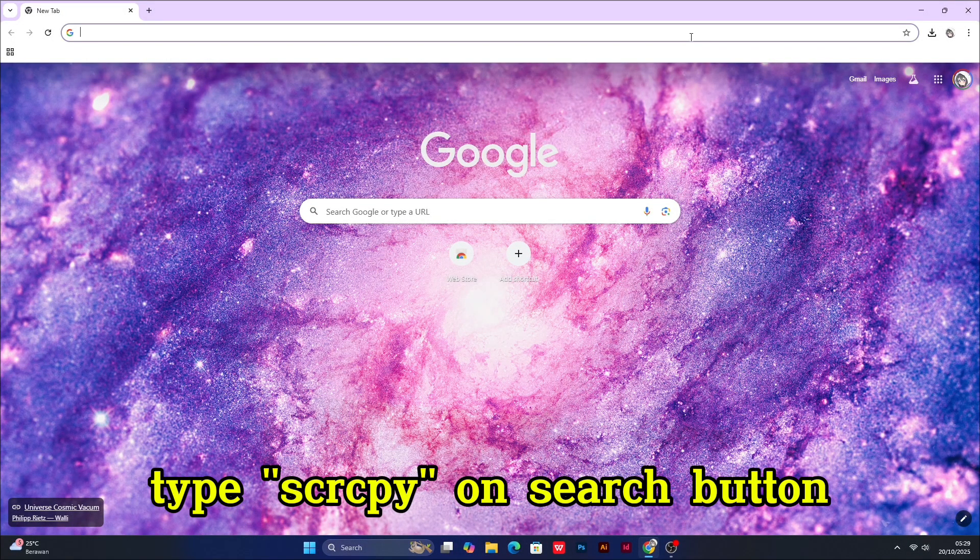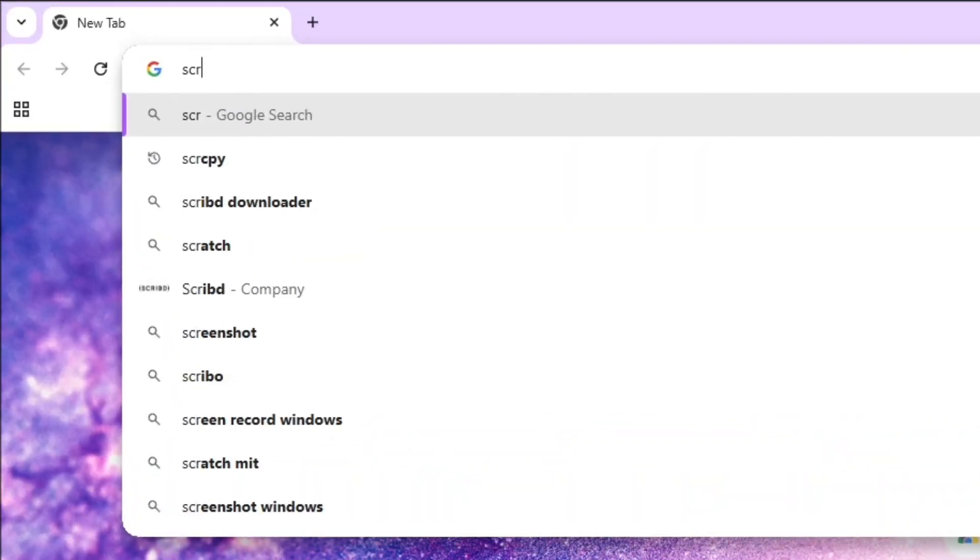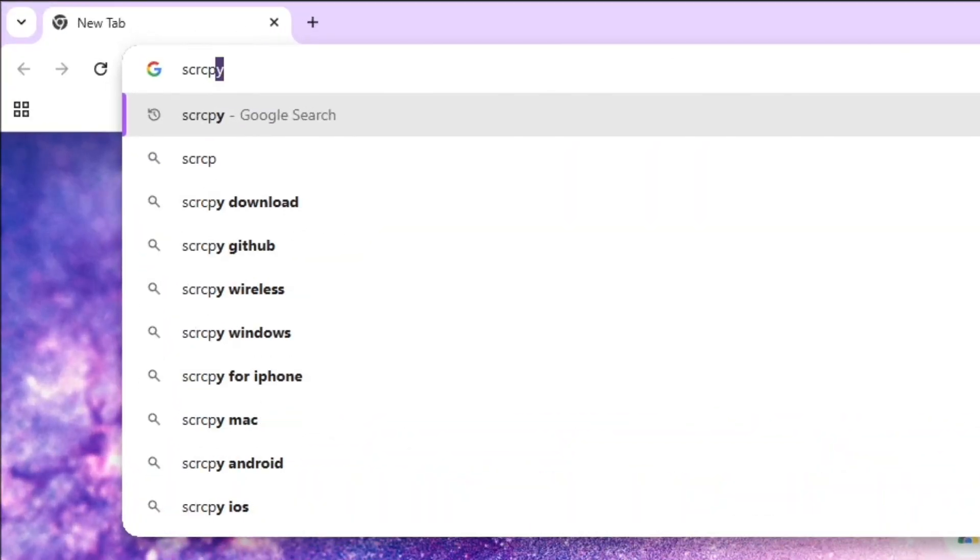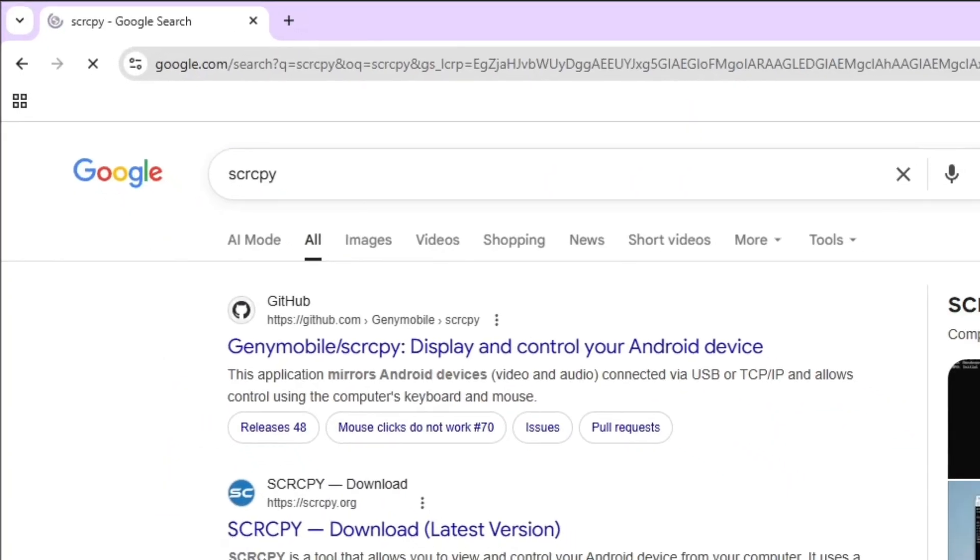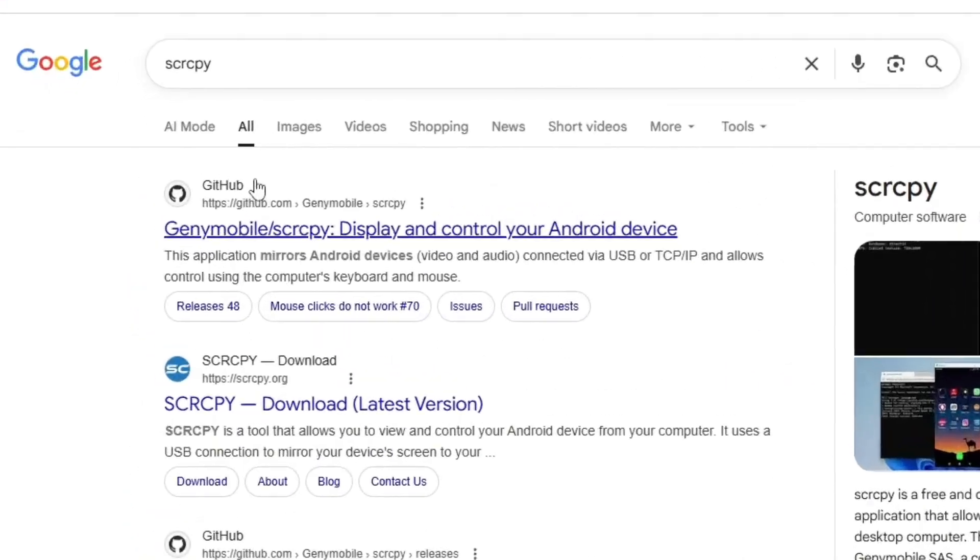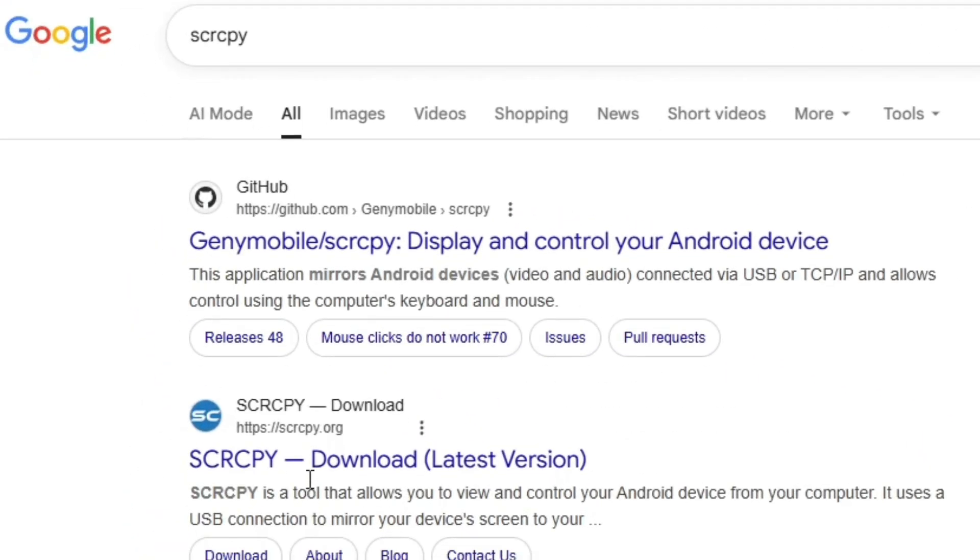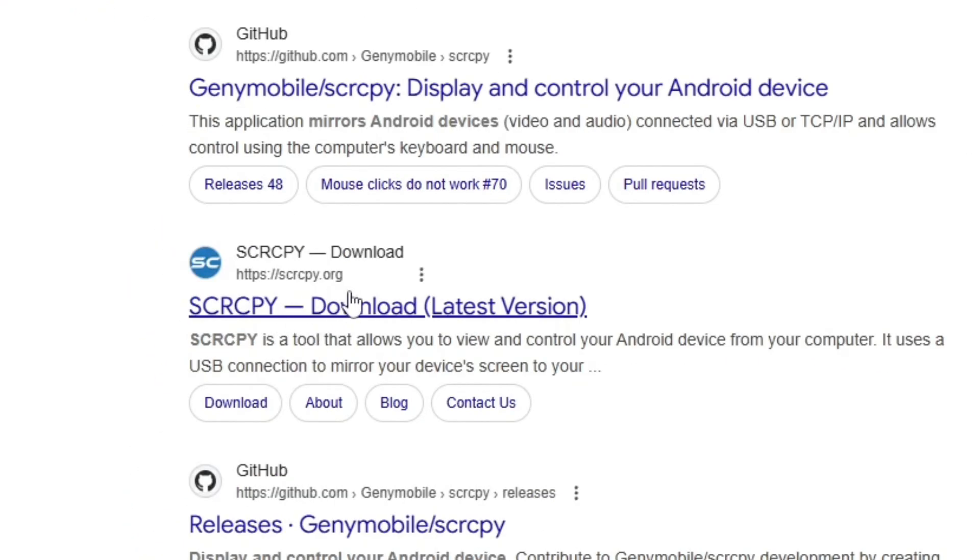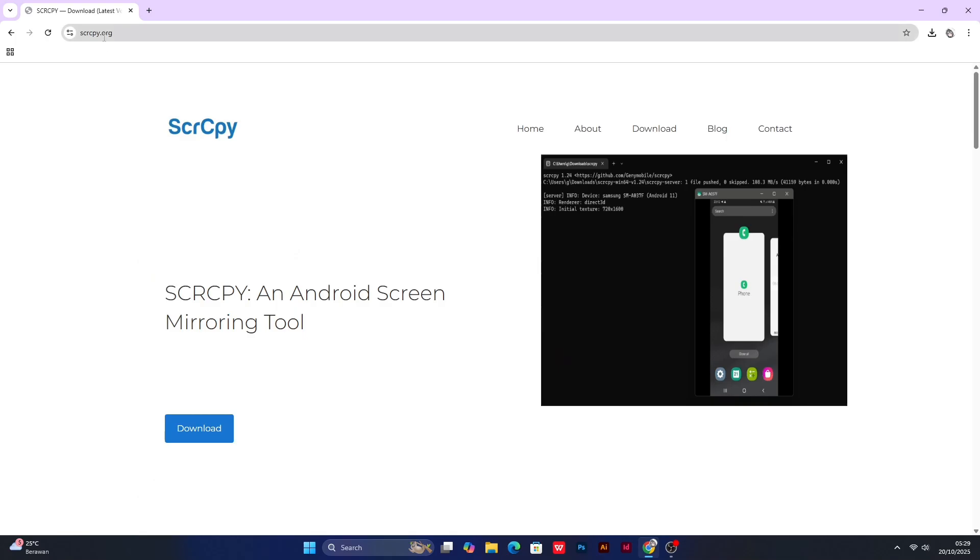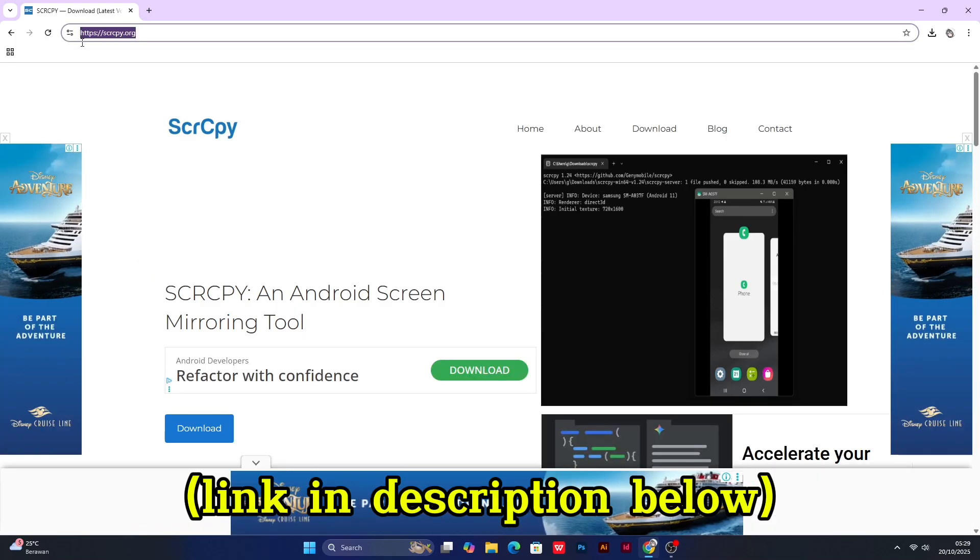First, you need to type SCRCPY on the search button. Then you'll see the Github website on the top of results. But I prefer the dedicated SCRCPY website, which is located directly below the Github website.